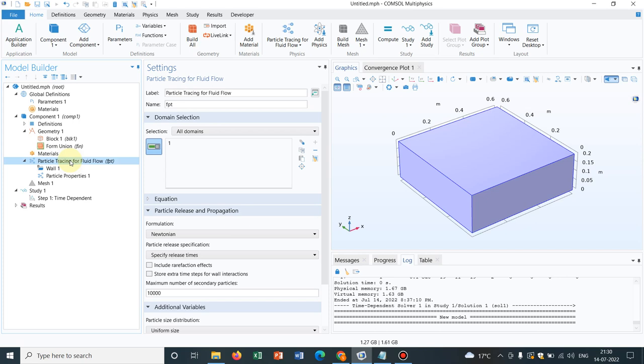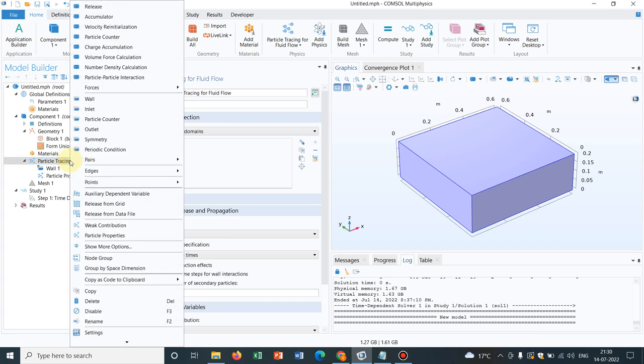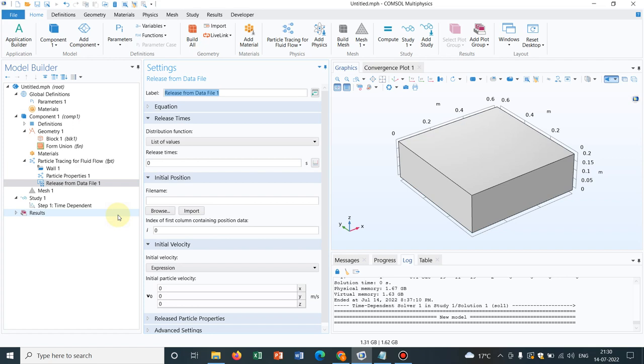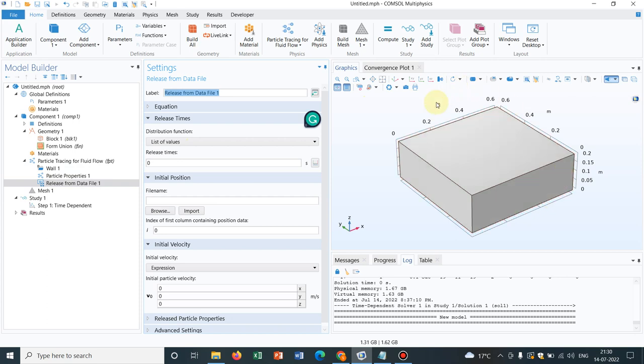Right click on it and we will be choosing this option release from data file. You will be having this option. So let us click here. The positions or the coordinates will be in this solution space. You should not forget to select this one. If you don't select it, nothing will work.